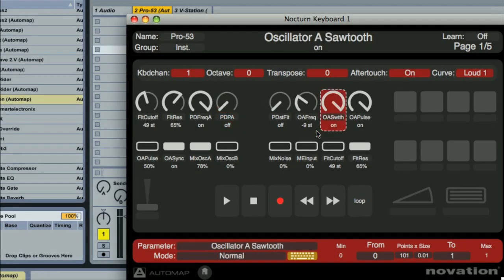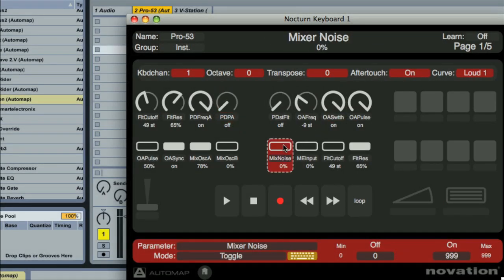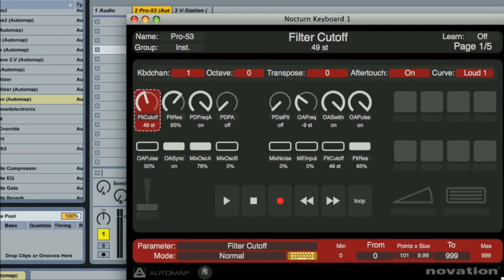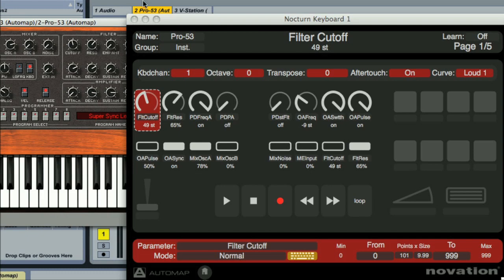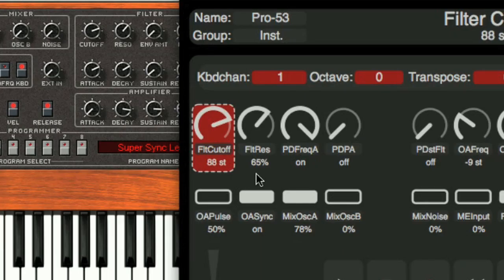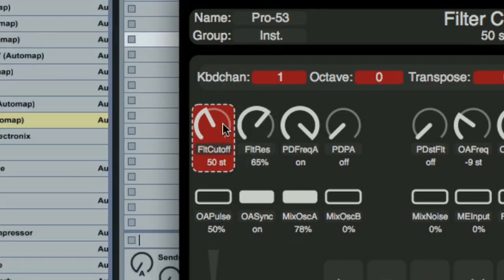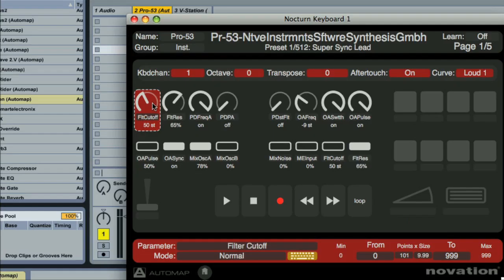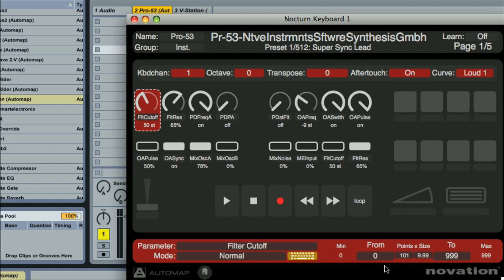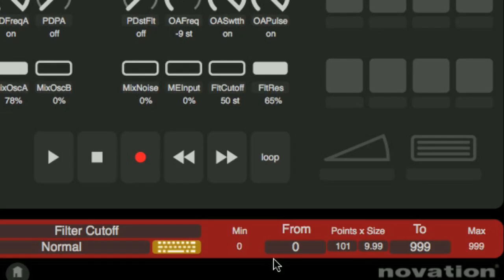Automap's Edit View window can be used to set a particular range or action for each control. For example, you may want a dial on your plugin to only go up to a certain value. To make this happen, you just click on the control, after which you can see the range settings appear along the bottom.